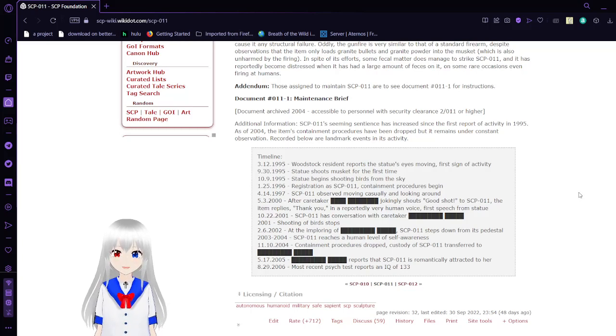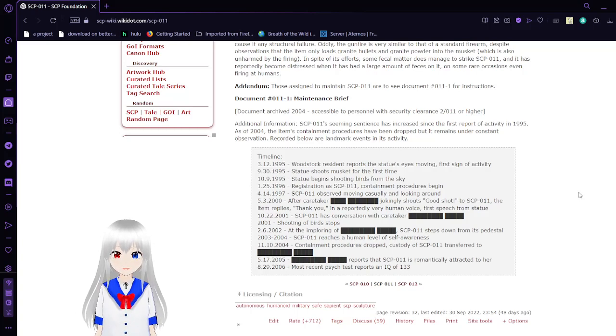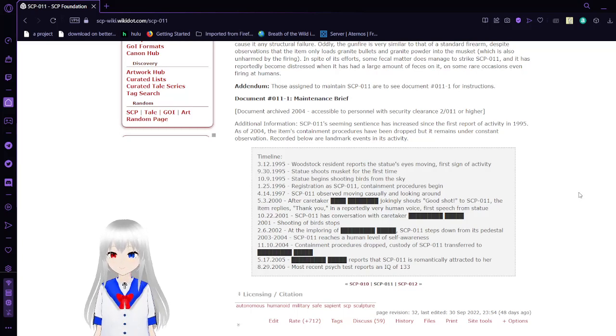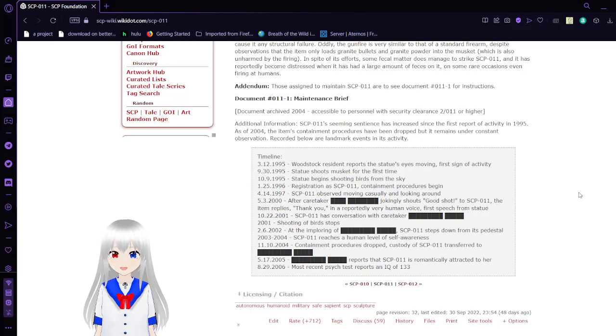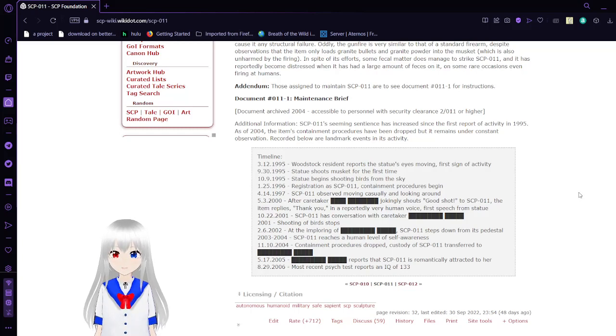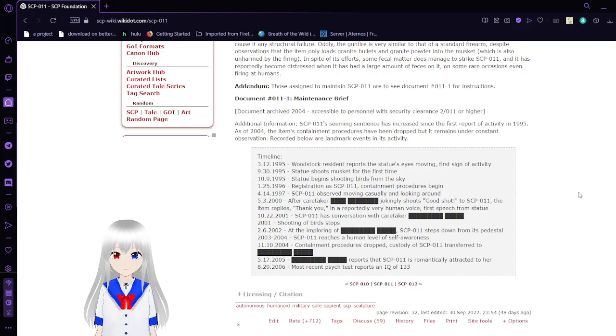May 3, 2000: After caretaker [blank] jokingly shouted good shot to SCP-11, the statue replies thank you in a reportedly very human voice. First speech from statue. October 22, 2001: SCP-11 has conversation with caretaker [blank]. 2001: Shooting at birds stops.